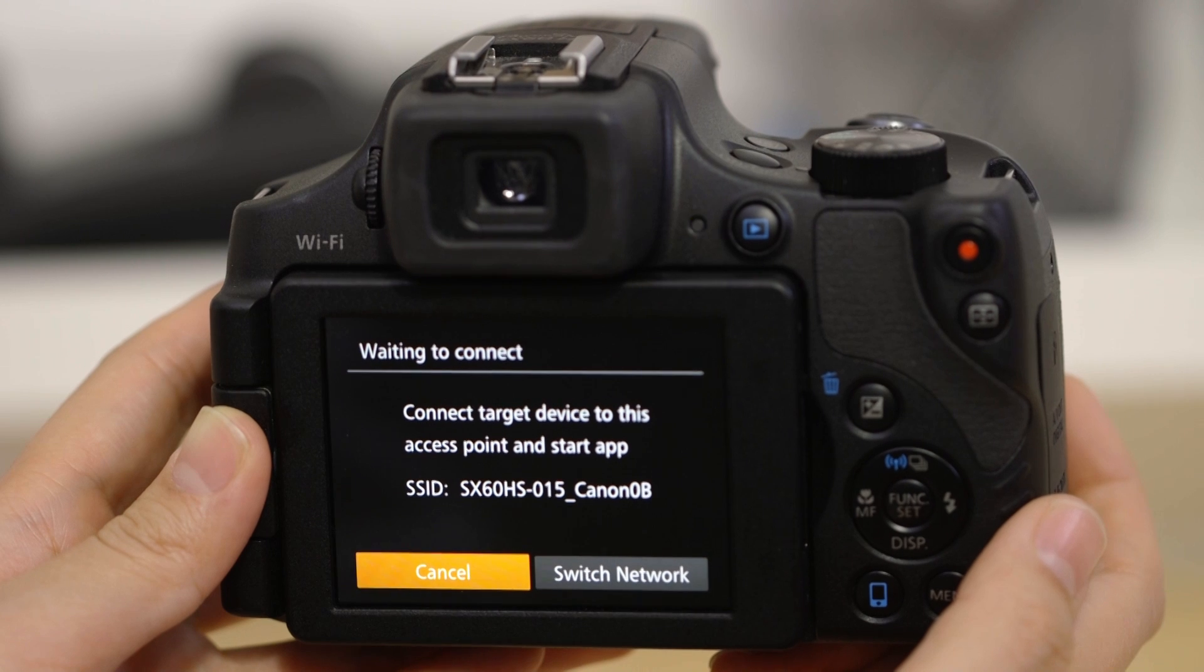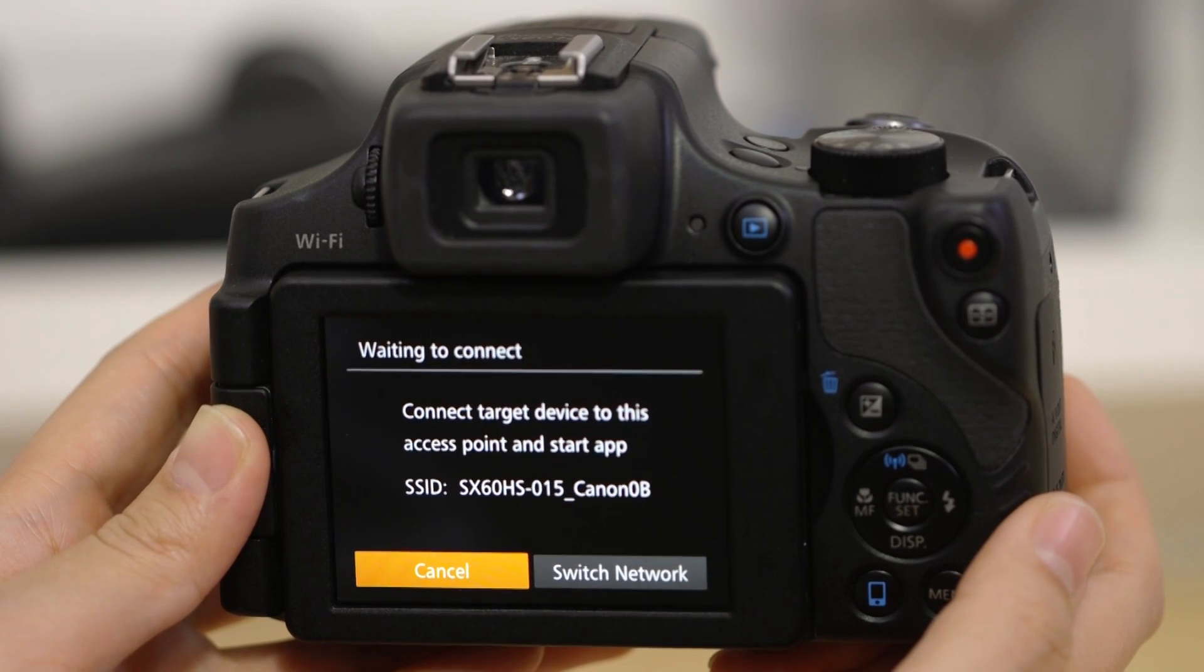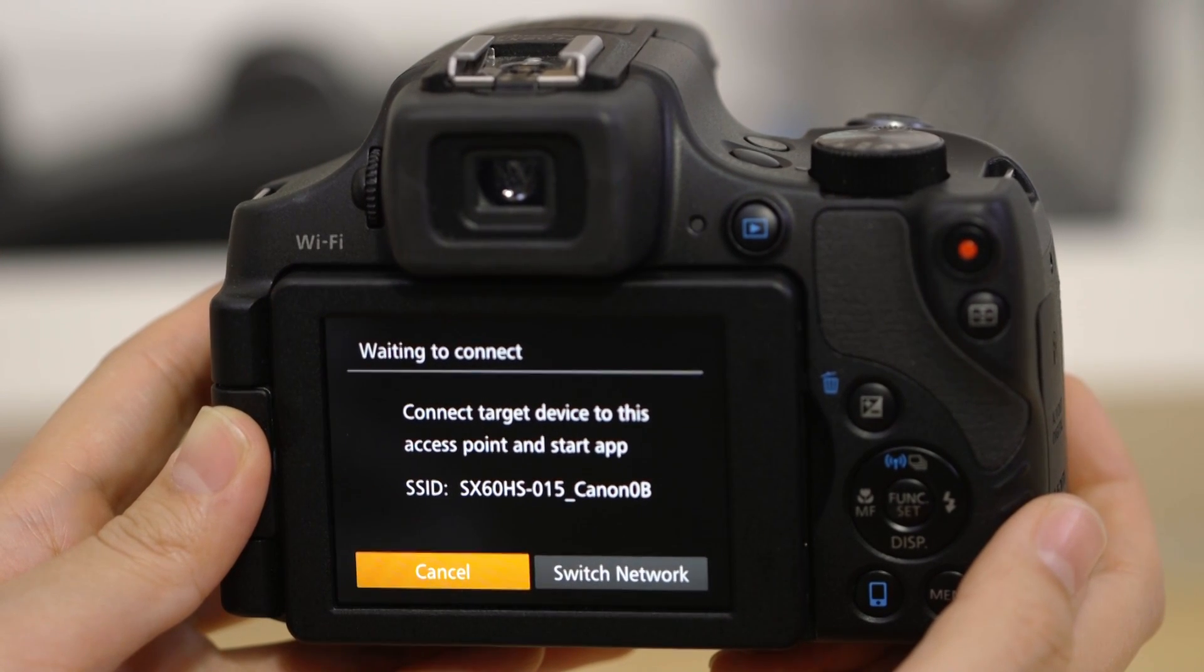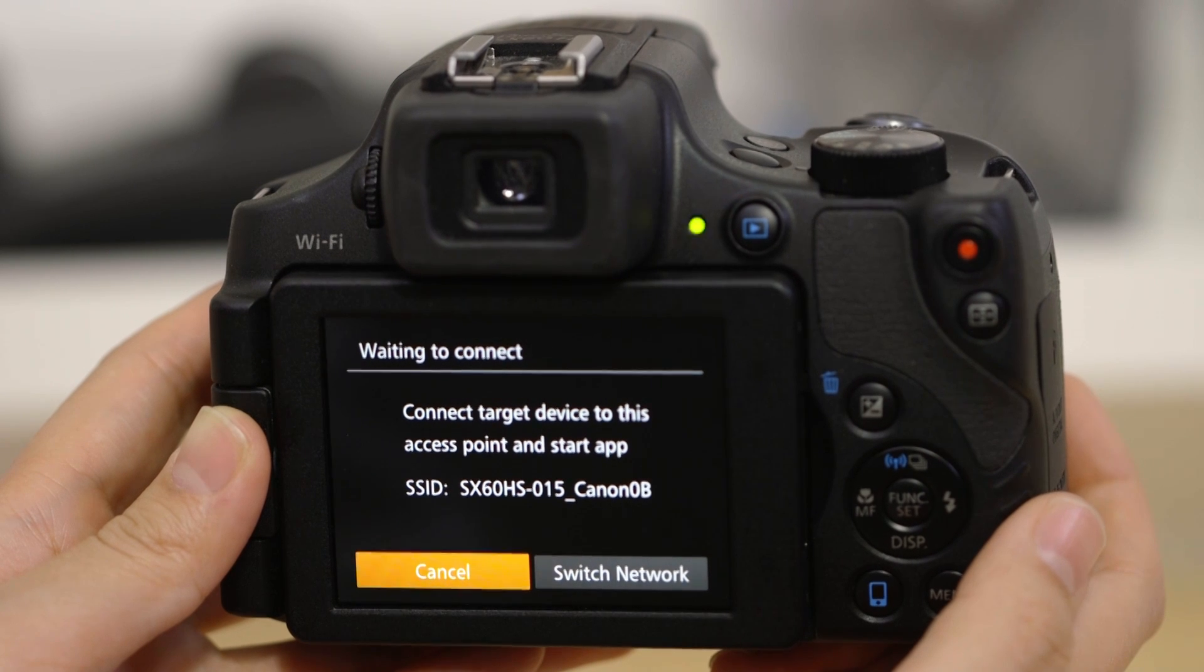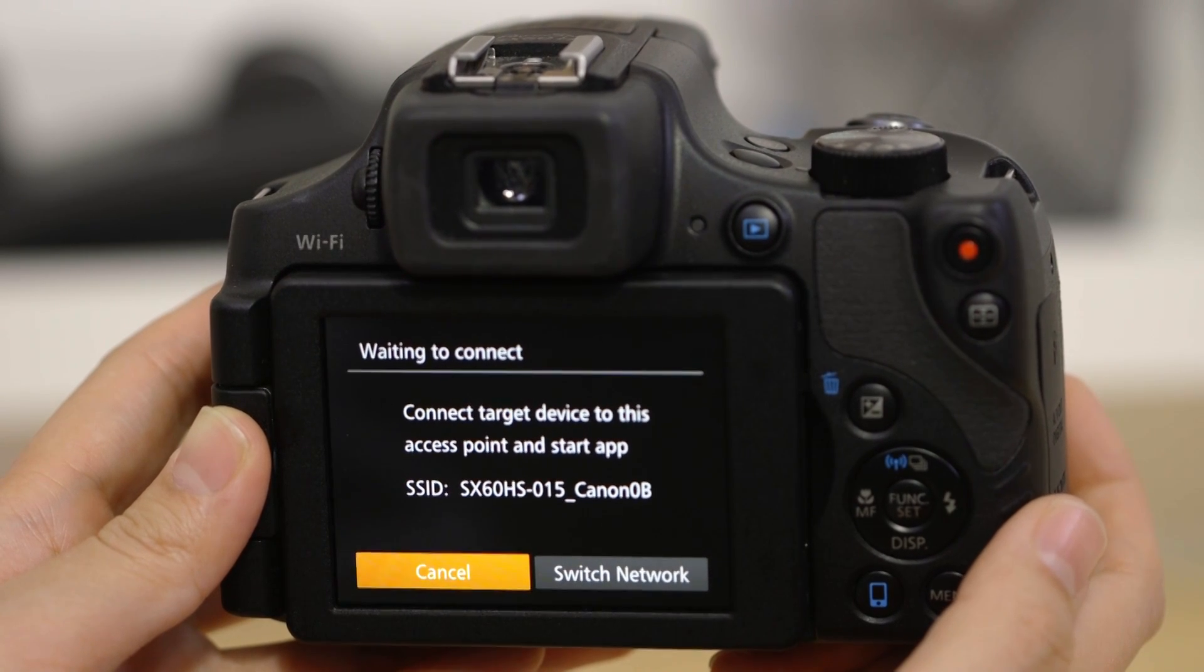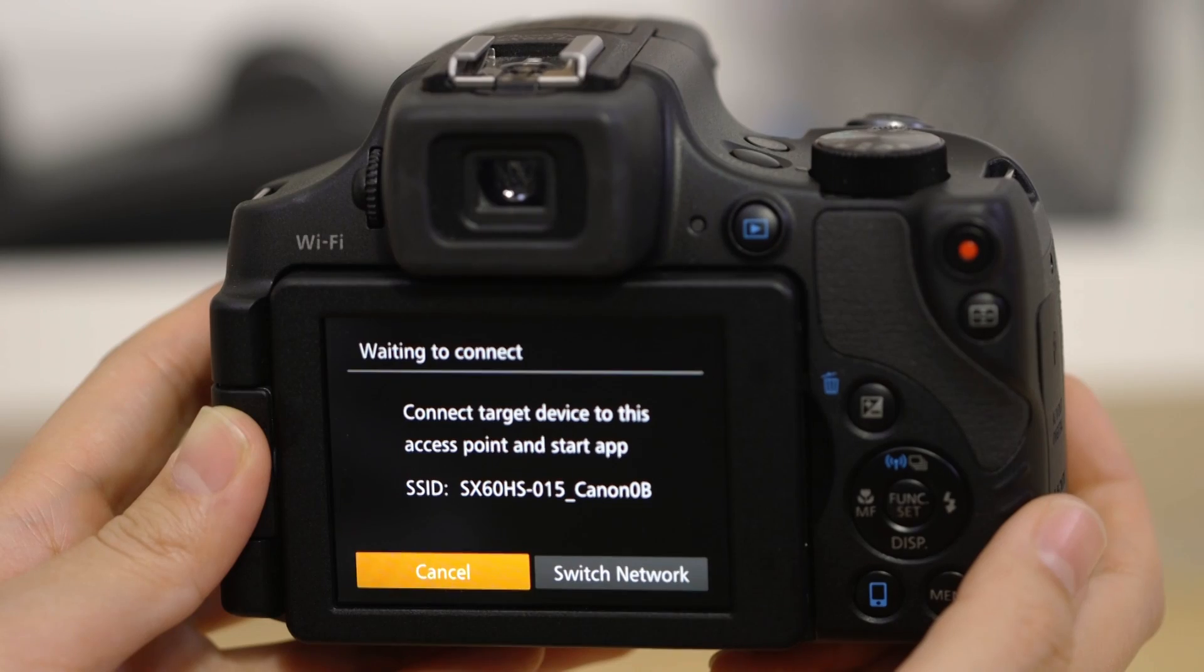On the screen of your Canon camera is some really important information. The SSID is the name of the Wi-Fi network that the camera has created specifically for you to connect your Apple device to. Go to the settings app on your Apple device and open up the Wi-Fi menu.